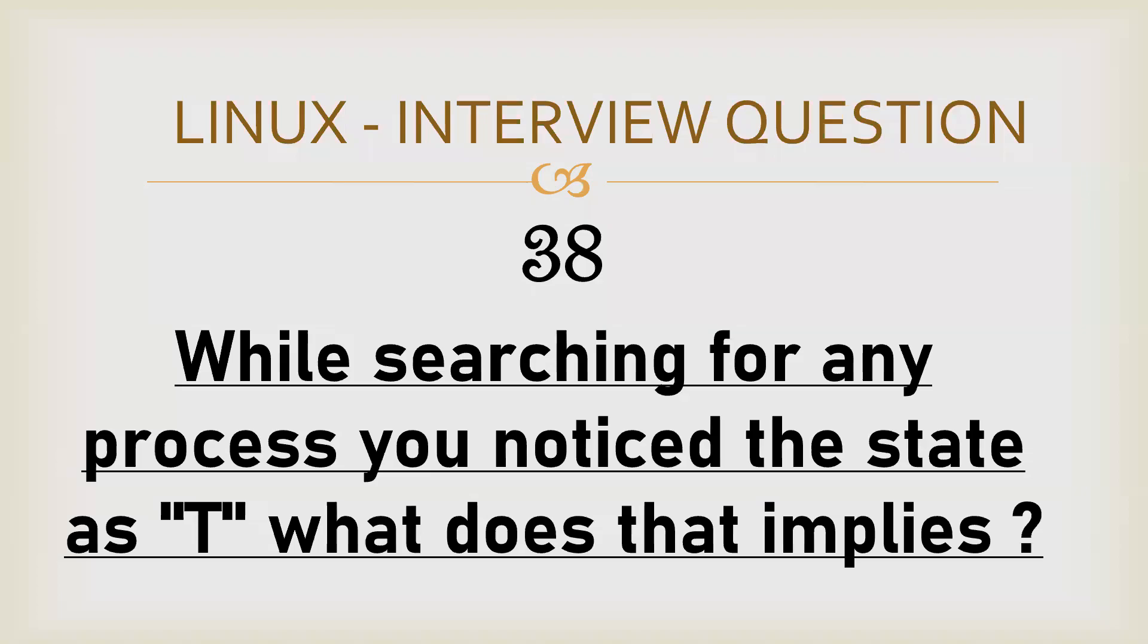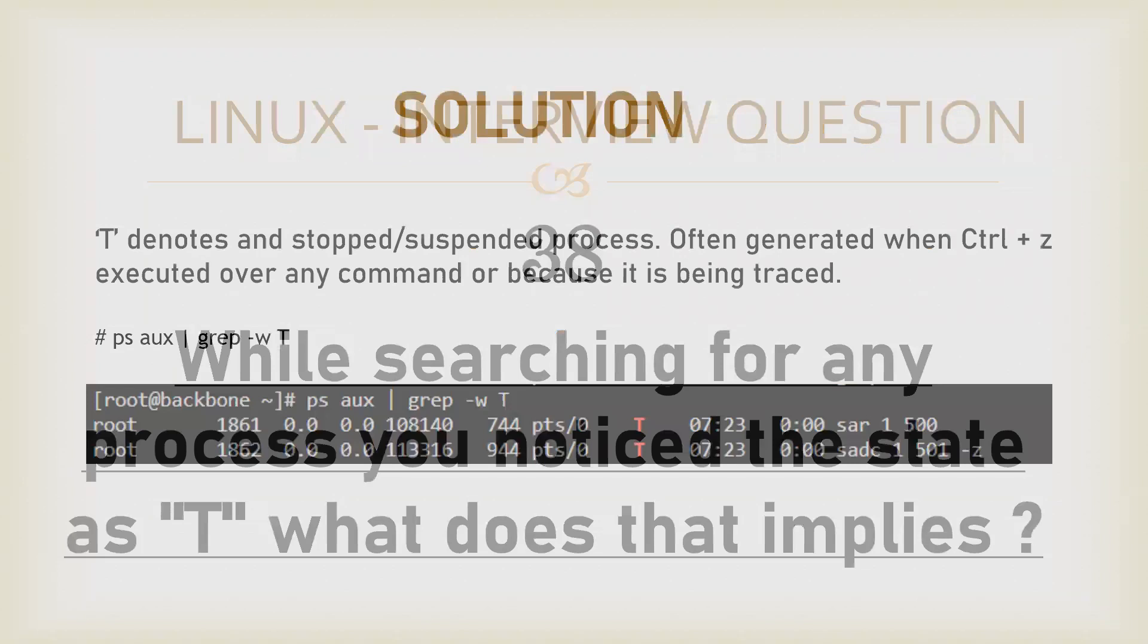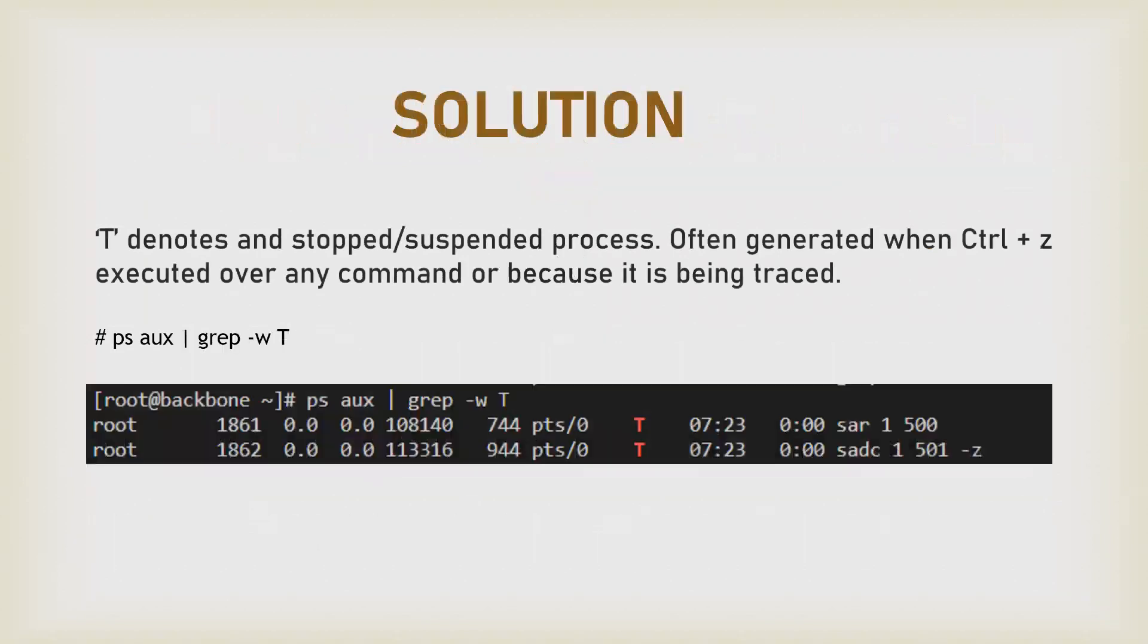Hello everyone. Sometimes when using the top command or the ps output, you must have noticed some processes with the state T. So what does that denote? If you read the man pages or documentation...